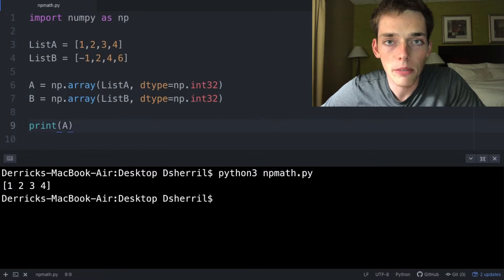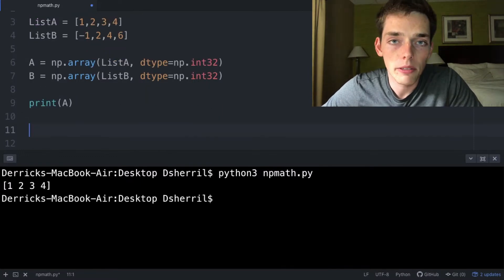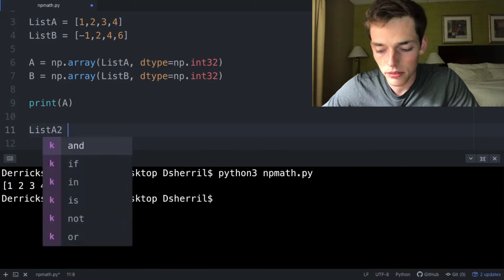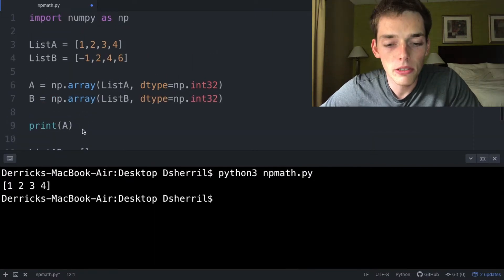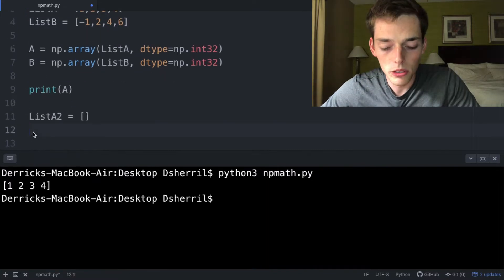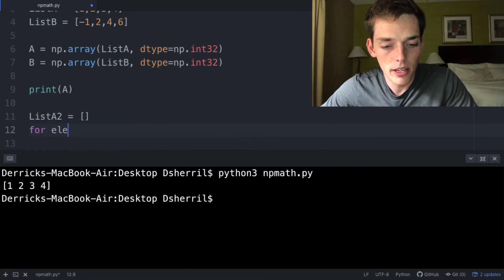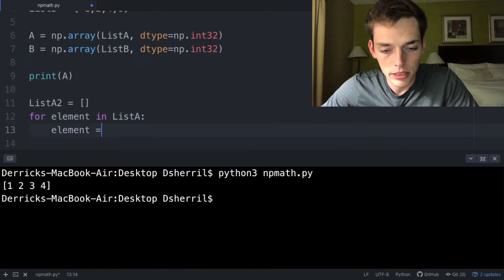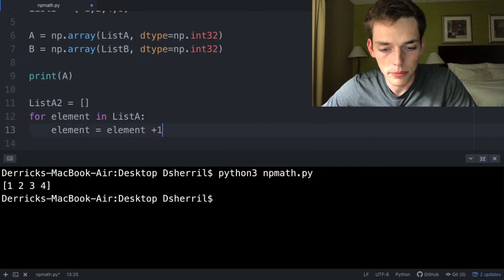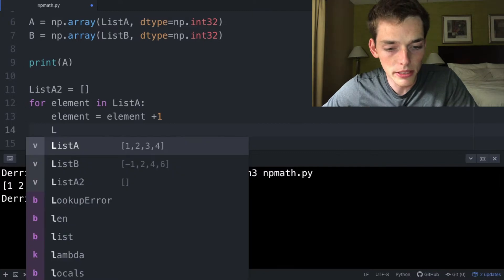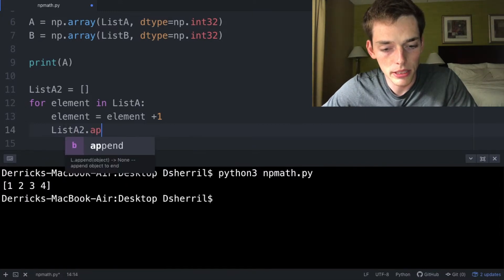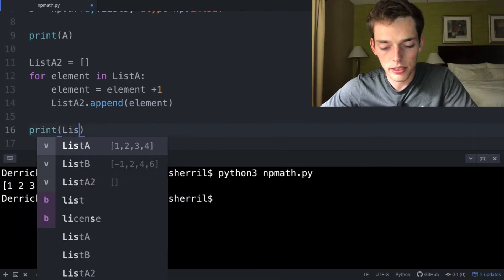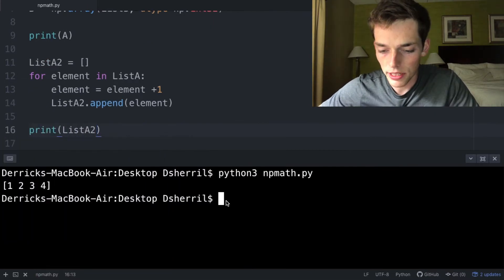how we would do it without NumPy vectorization. Without NumPy, we would have to create a new empty list, so ListA2 will be an empty list. And then, for us to do an operation on each one of these list elements, we would have to use a for loop. The for loop would look something like this: for element in ListA, element equals element plus one, then we would have to append each of these new elements to our empty list. So ListA2.append, and then we'll append each element. When we print ListA2, we should have